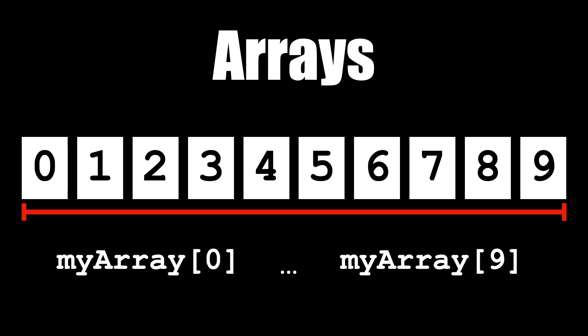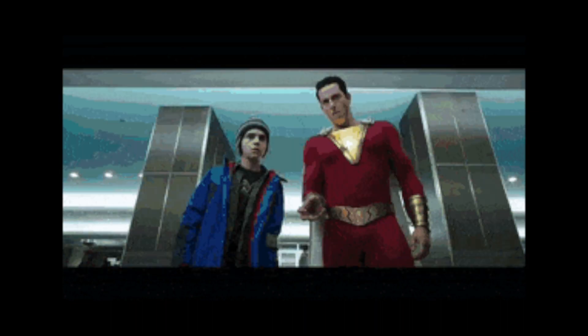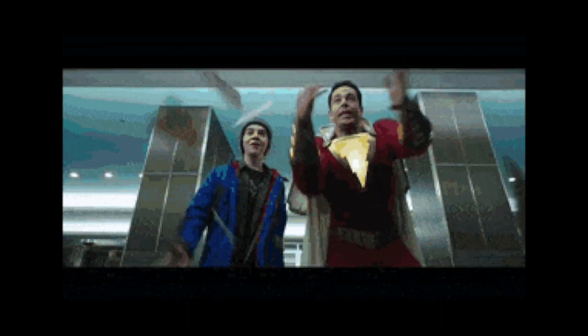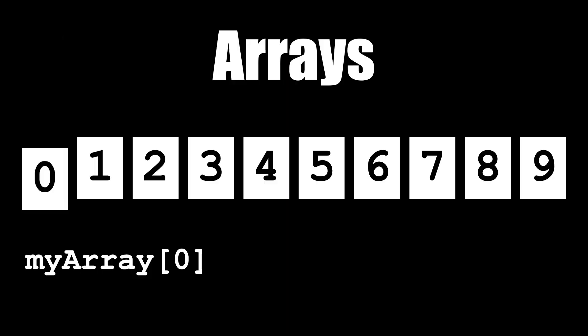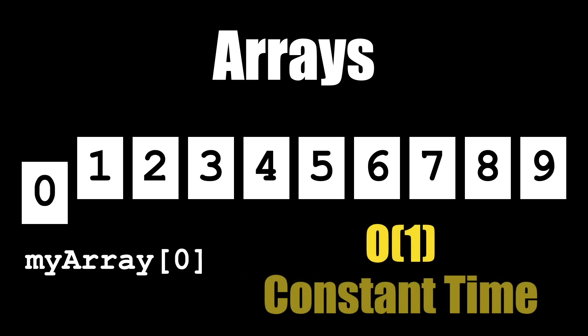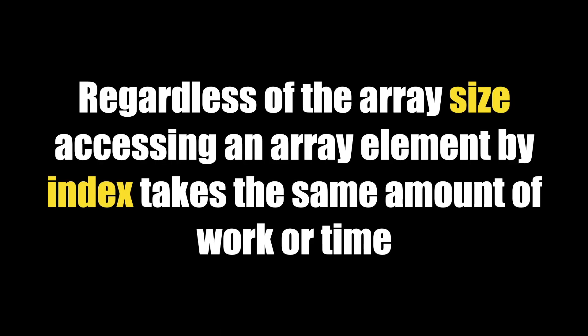What is O(1)? As we just saw, arrays have a superpower: you can access an element very quickly with minimal work if you use its index. So if we access the first element of an array, we call this O(1) or constant time complexity. No matter how big the array is, accessing the first element or any element for that matter by its index is very efficient.